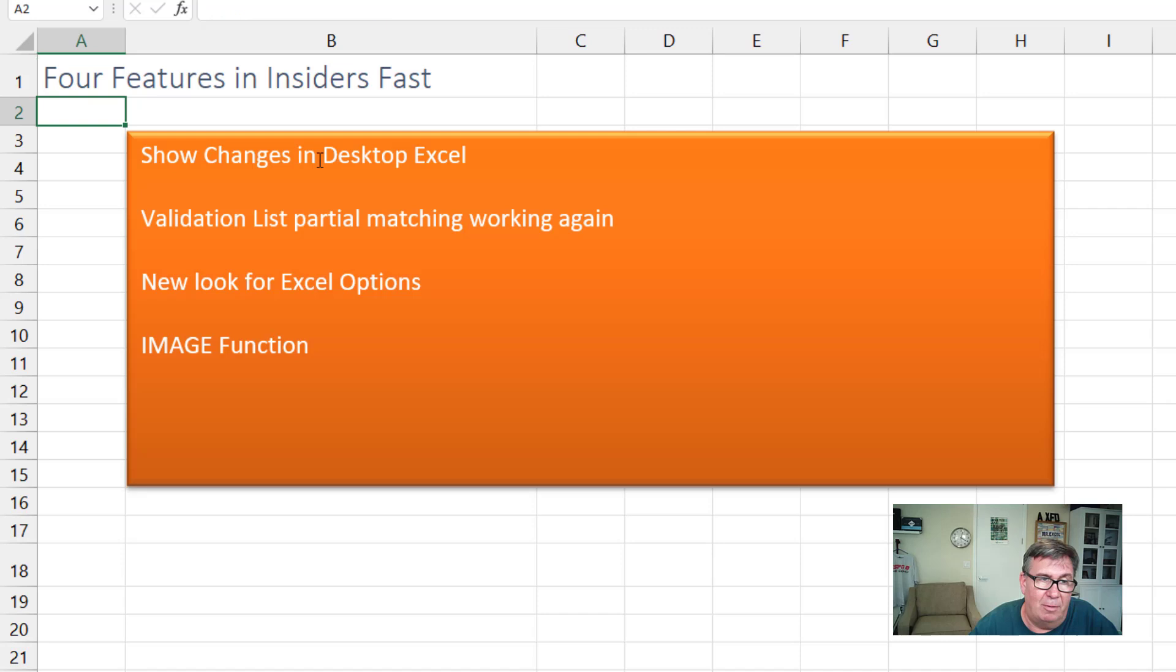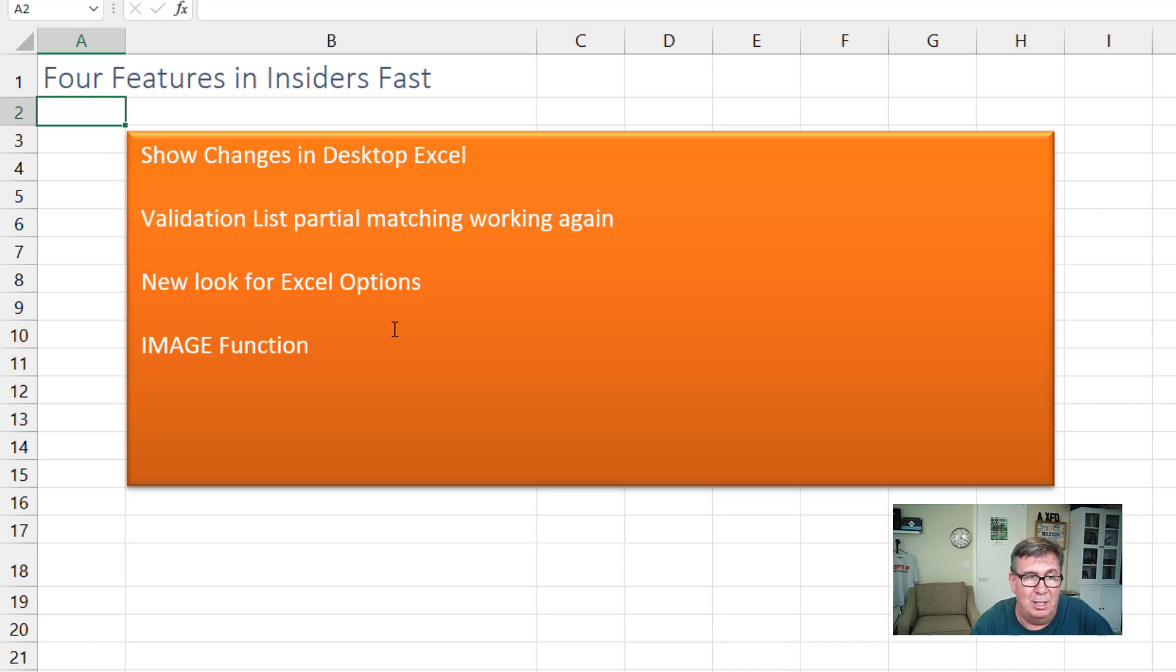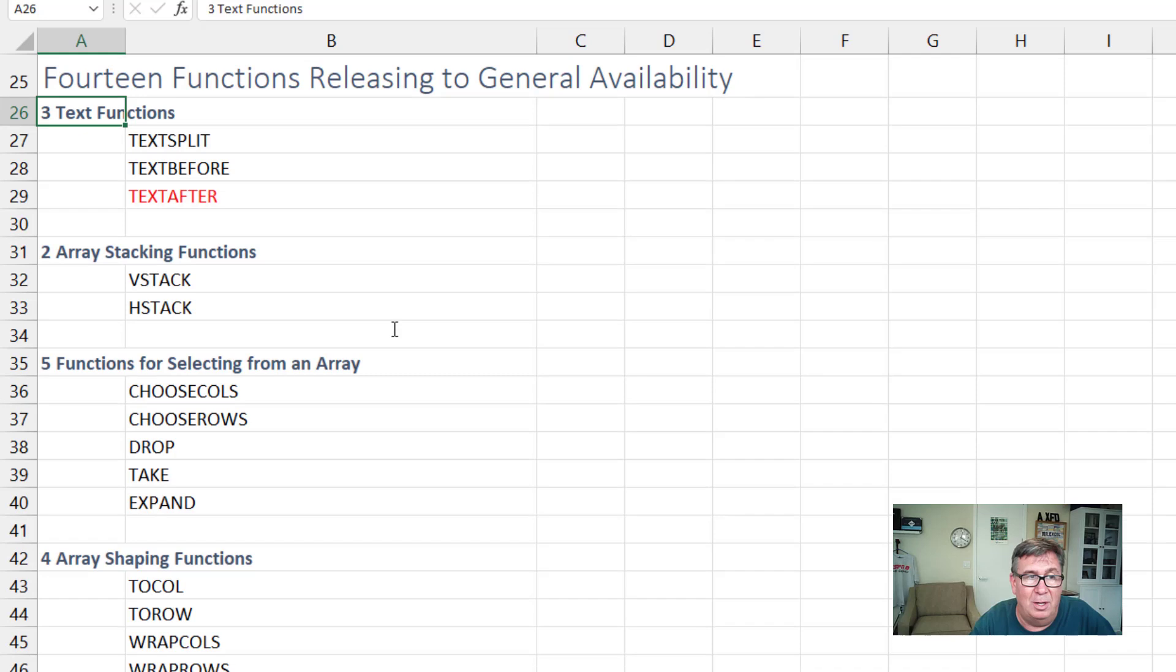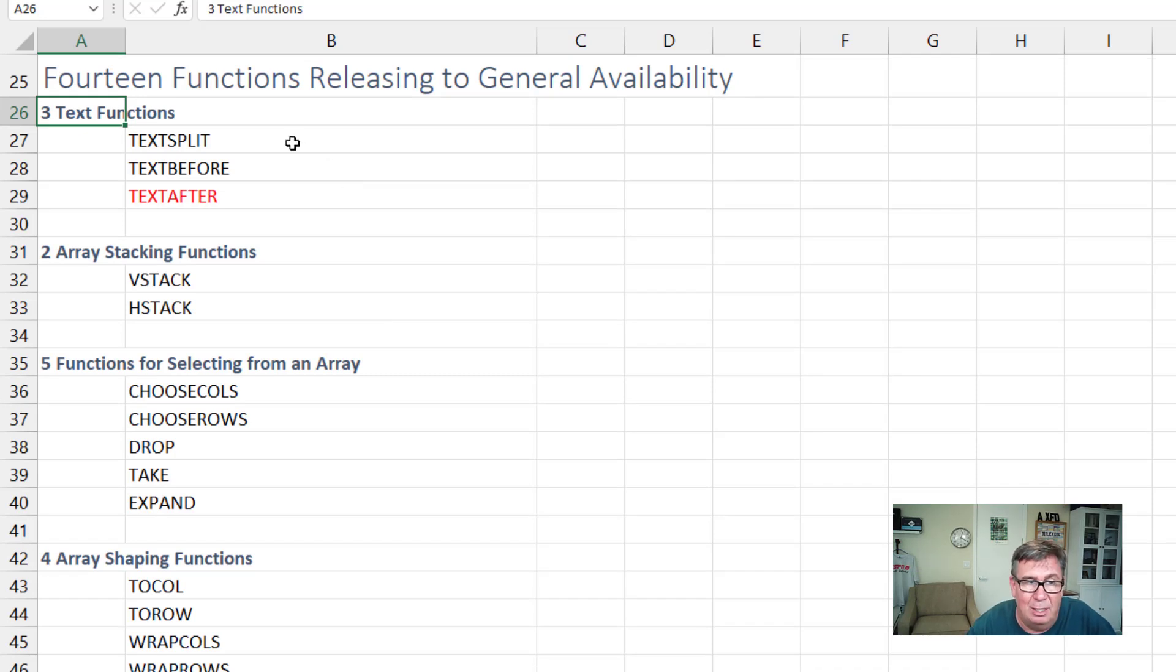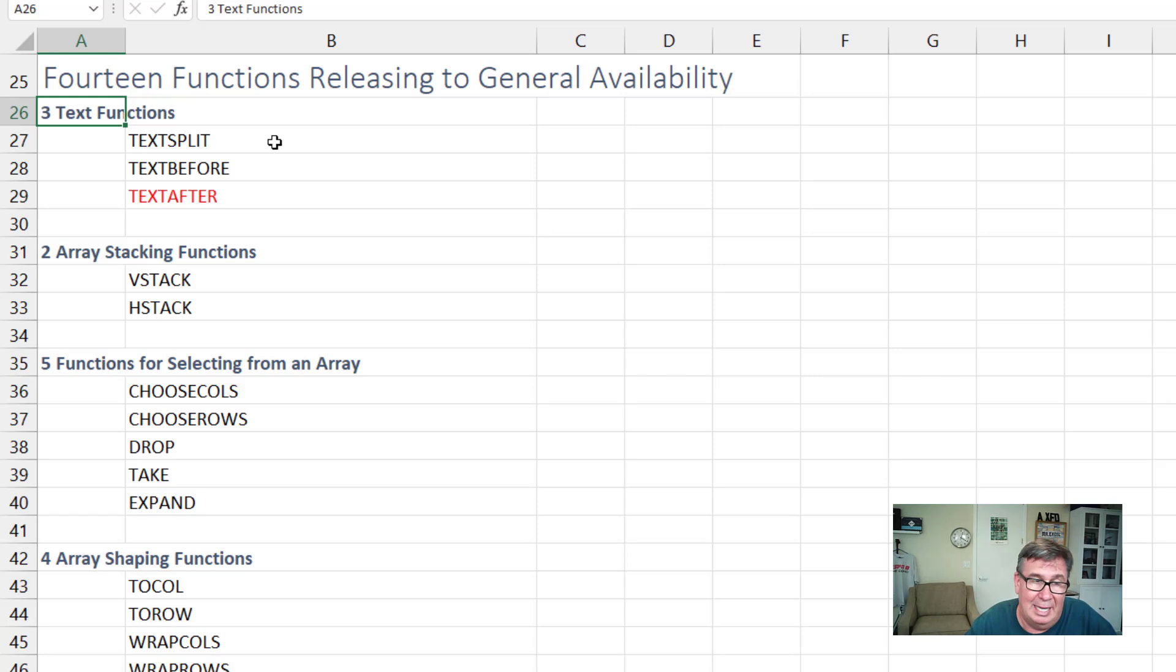So for those of us in Insiders Fast, show changes comes to desktop Excel, the validation list partial matching works, new look for Excel options, the amazing image function. For those of you in the general release, check this out. They're rolling out the 14 new functions to general availability, probably the monthly channel. If you're on semi-annual, you probably still have to wait until, I guess, January.